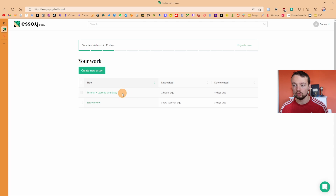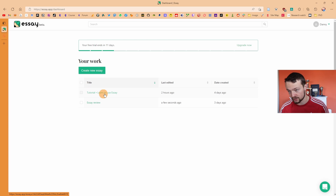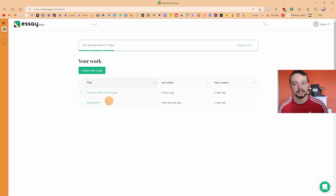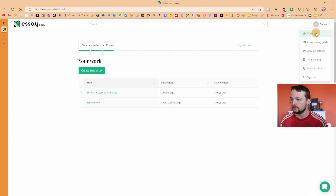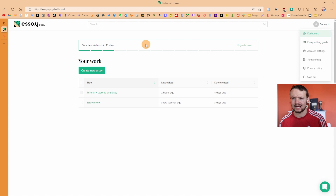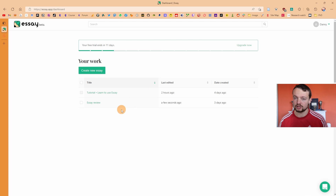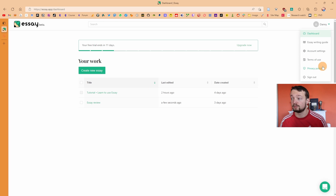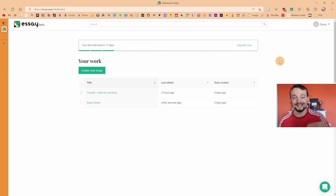In this dashboard view you can see all of the essays or files you've created inside the Essay account — you've got the tutorial, learn to use Essay, and then the one we'll go to in a minute. At the top right you've got the account, the dashboard, and the essay writing guide written by Jordan Peterson, where you can access the philosophy behind this tool. There are also account settings, terms of use, policy procedures, and sign out.